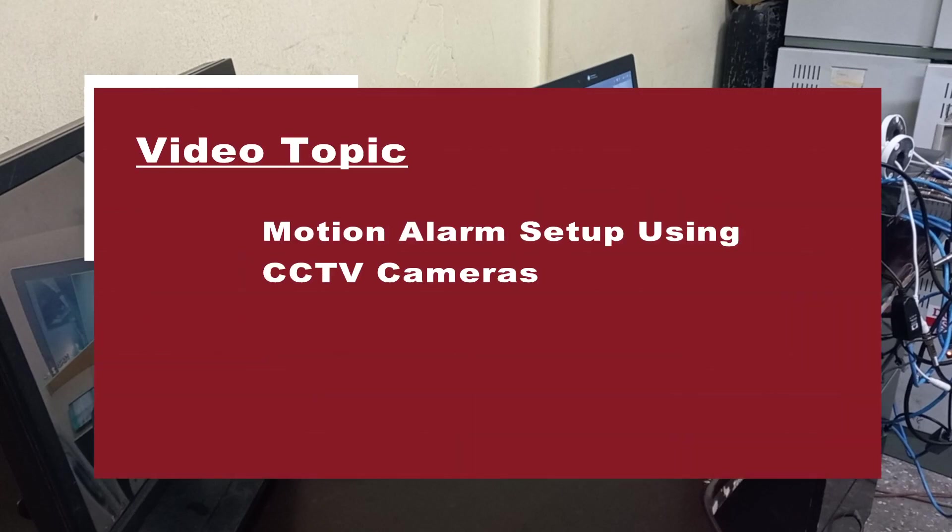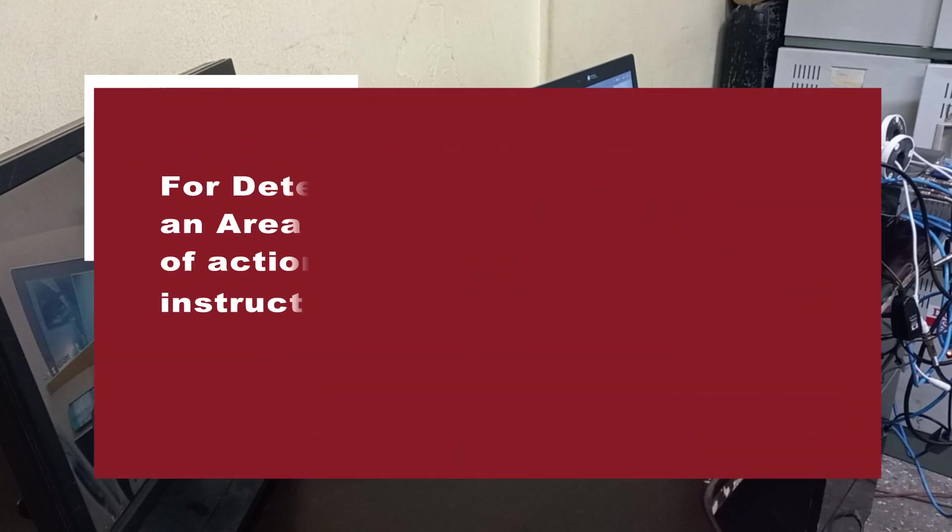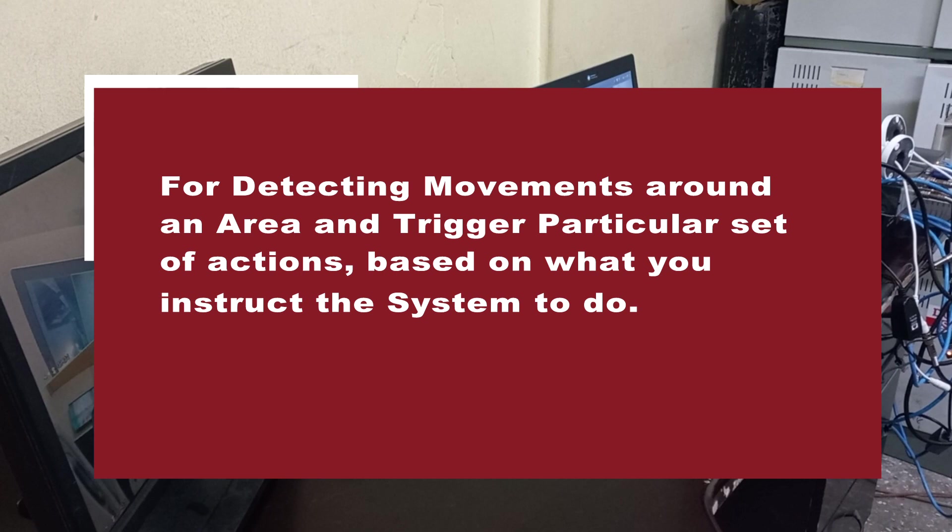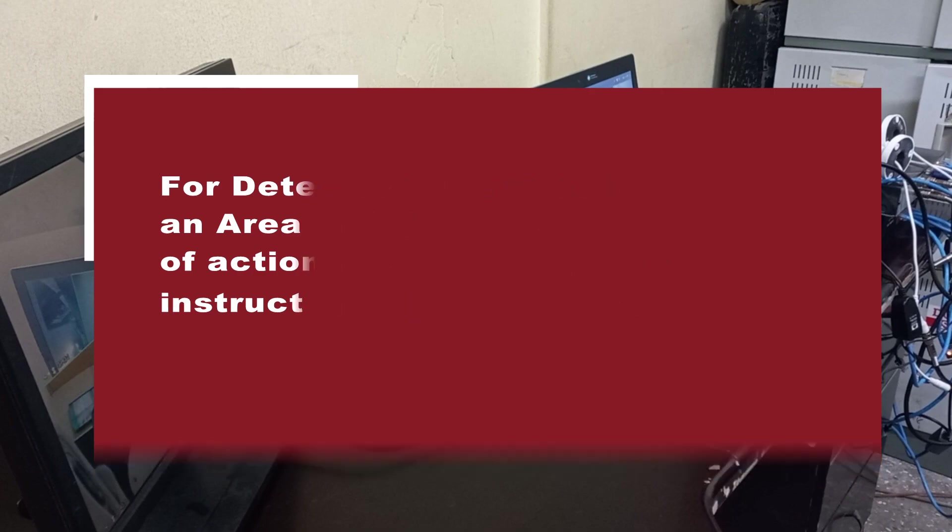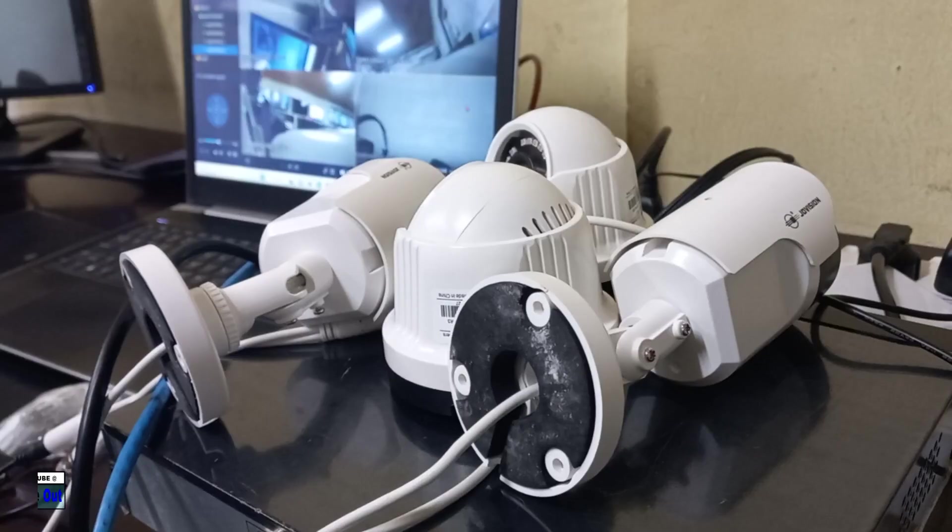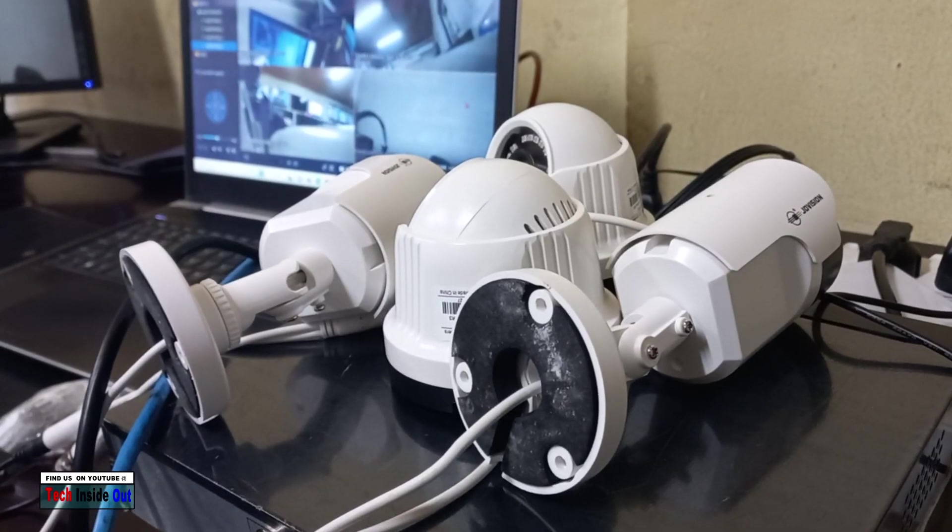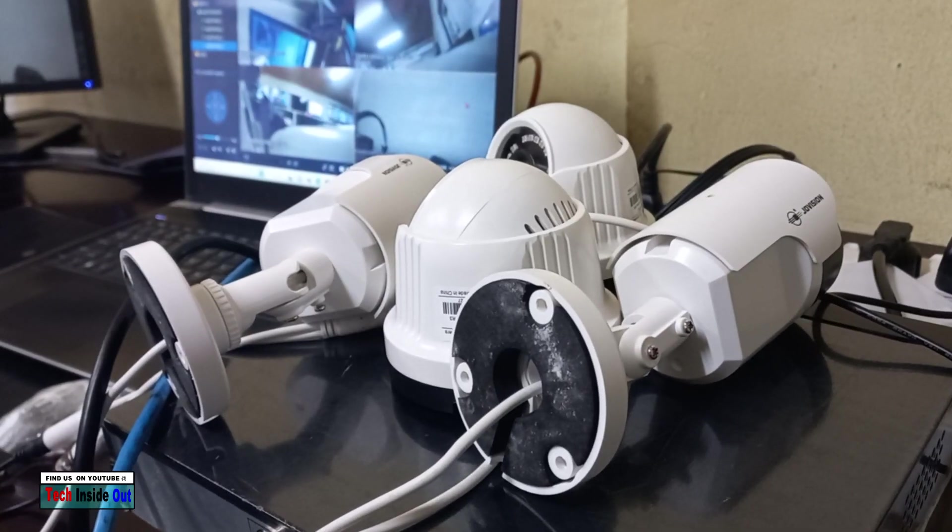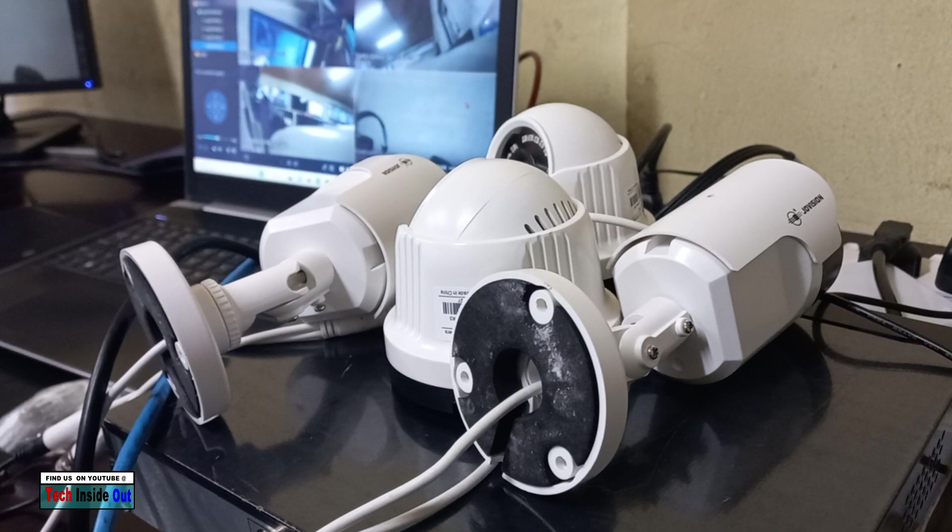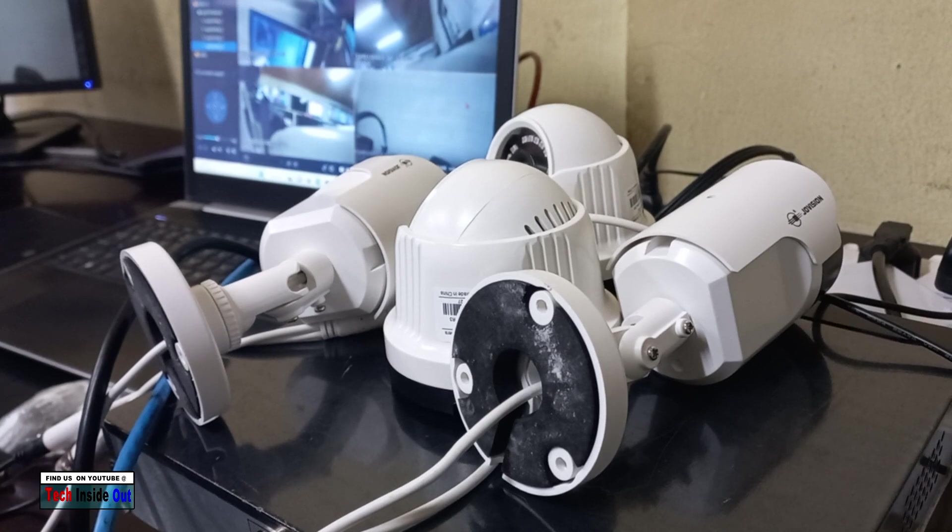Motion alarm setup using CCTV cameras for detecting movements around an area and being able to trigger a particular set of actions based on what you instruct the system to do. Here are a few cameras that I will use to show how to do this simple setup.